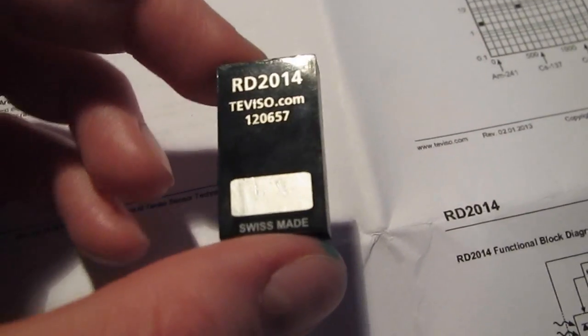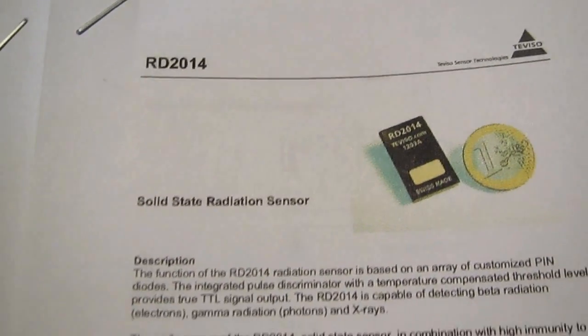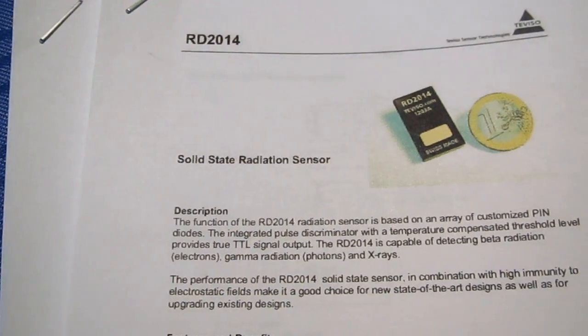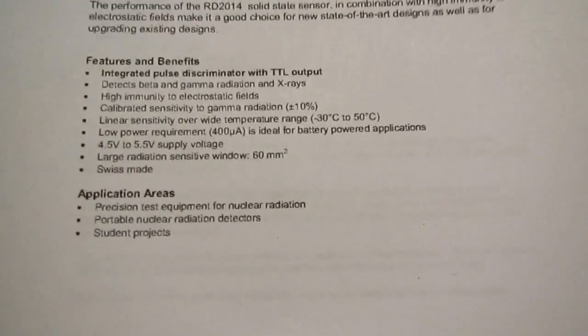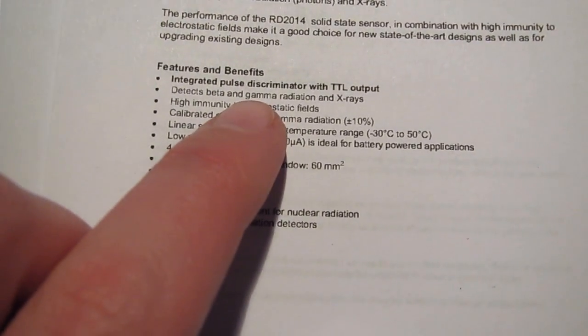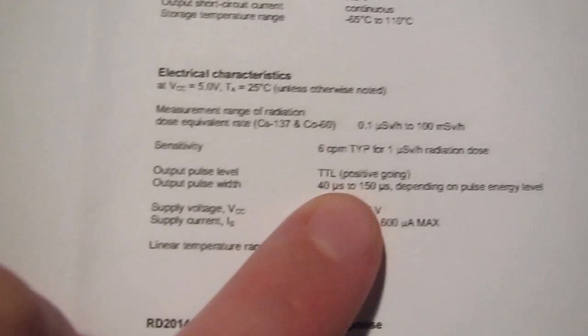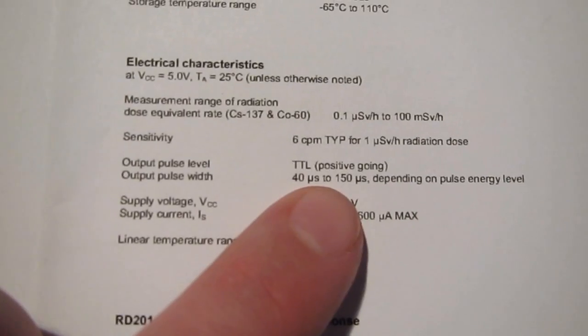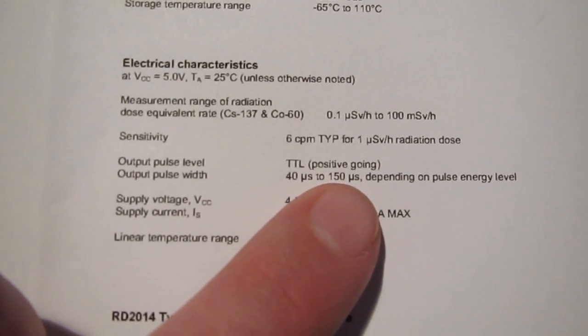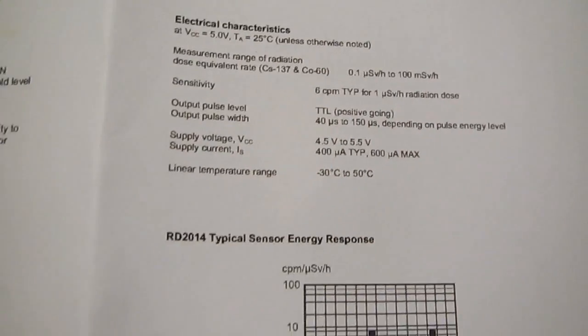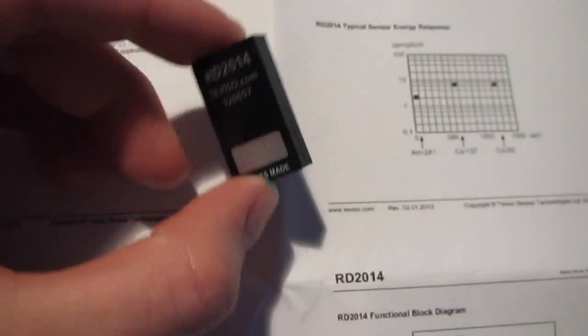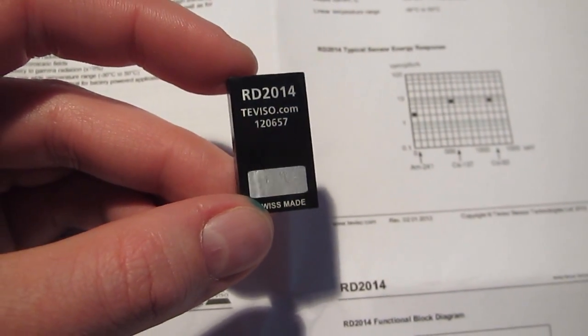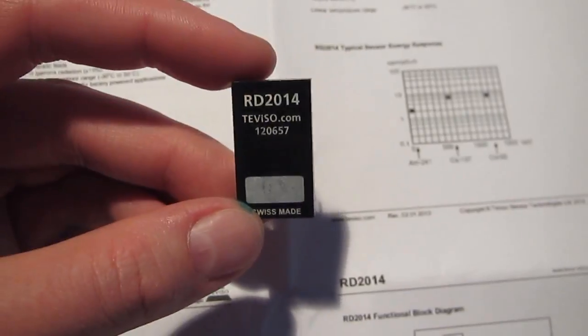The product specifications say that this type of detector, the RD2014 solid state radiation sensor, is good for detecting beta and gamma radiation as well as x-rays. But it also says that output pulse width is 40 to 150 microseconds depending on pulse energy level. So I was curious if it's possible to perform gamma spectroscopy of sorts with these detectors, even if it's just at a low resolution.